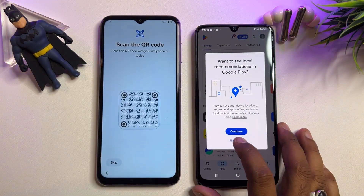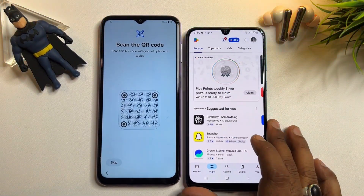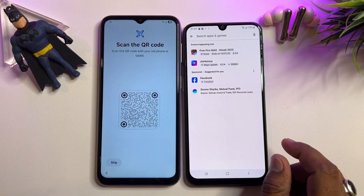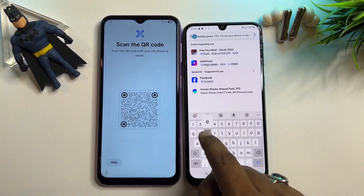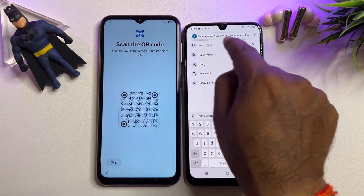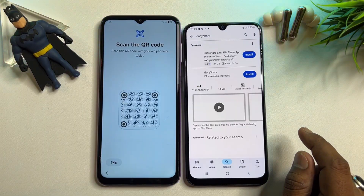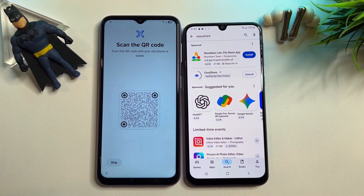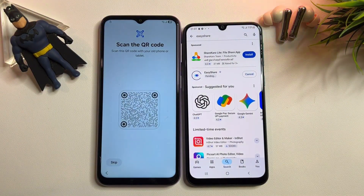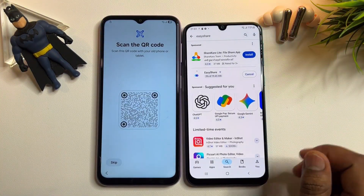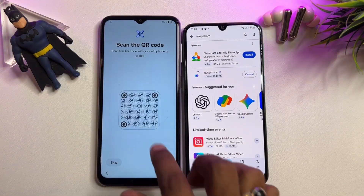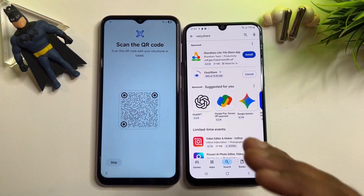Click 'No Thanks,' then search for an application on your second Android smartphone called 'Easy Share.' Install this Easy Share application on your second Android smartphone and wait for the installation to complete. This step is very important.